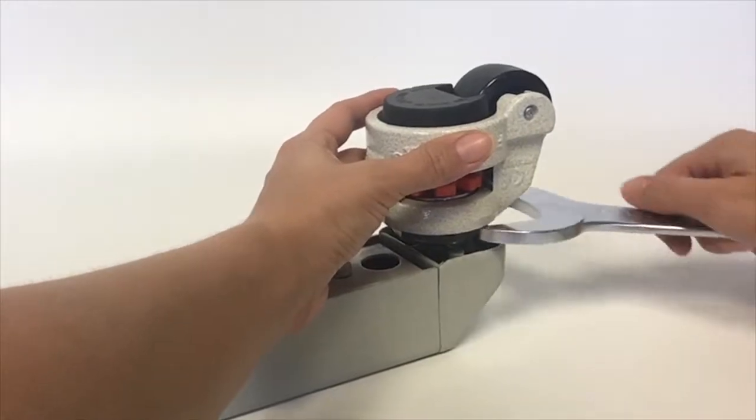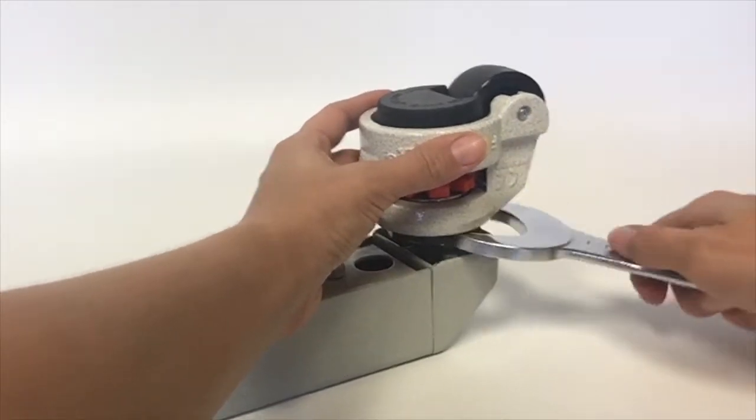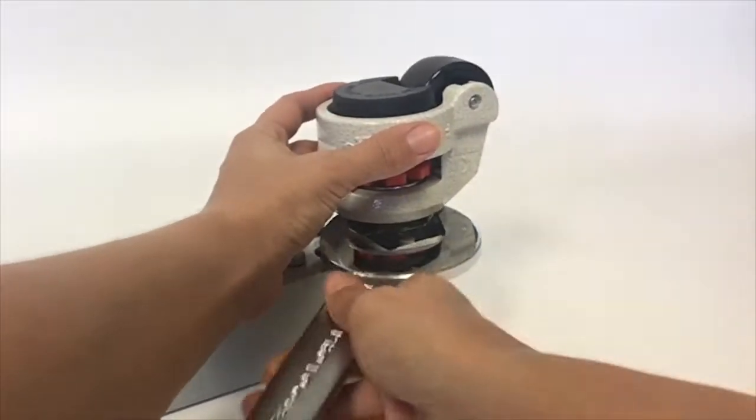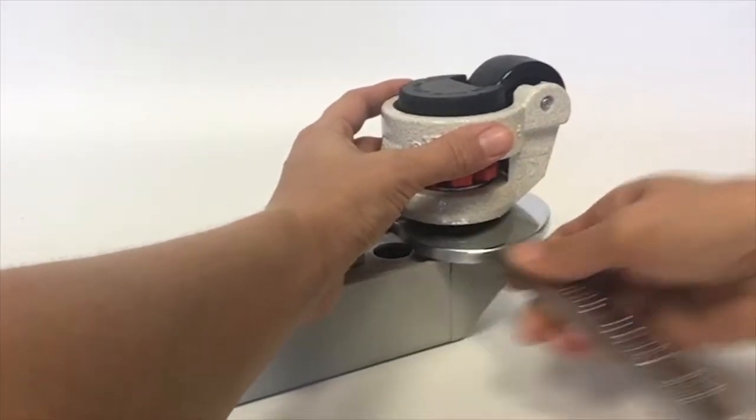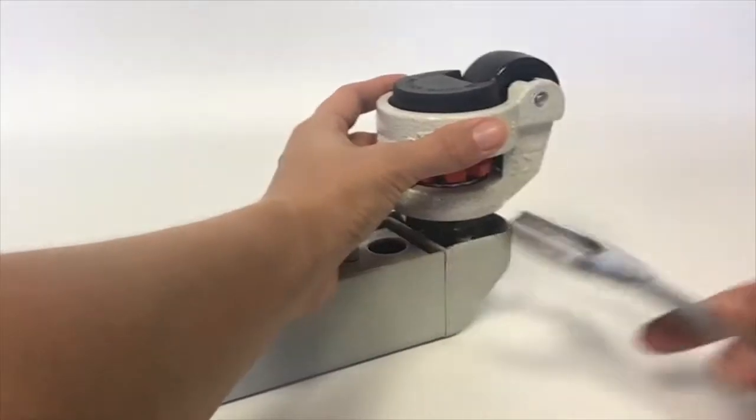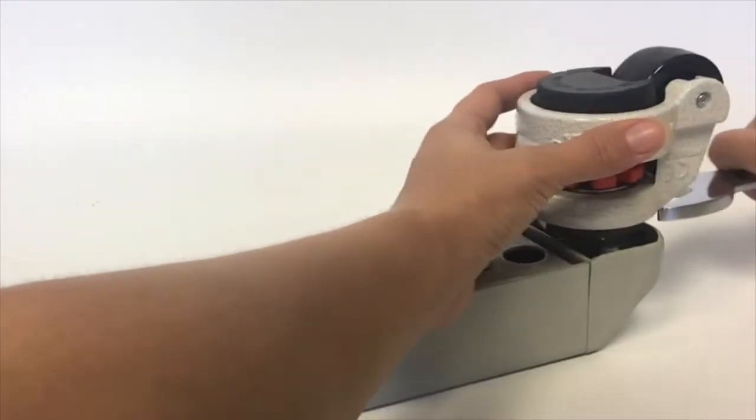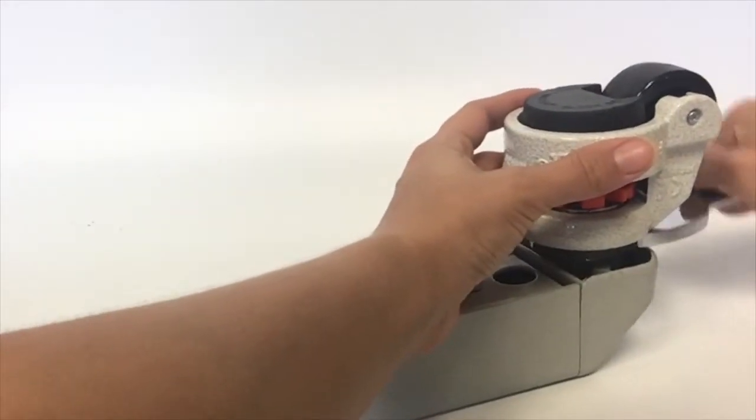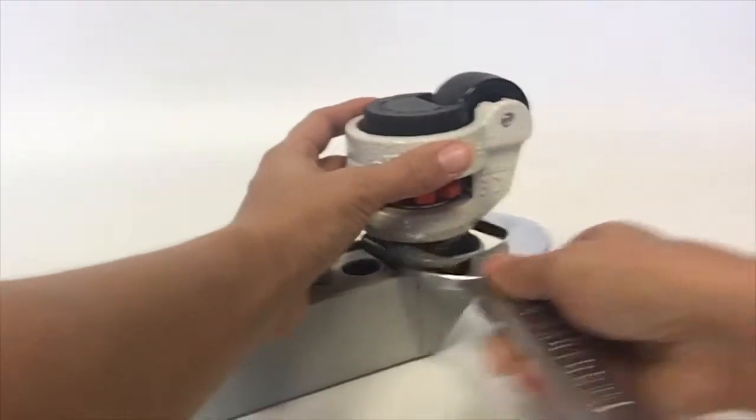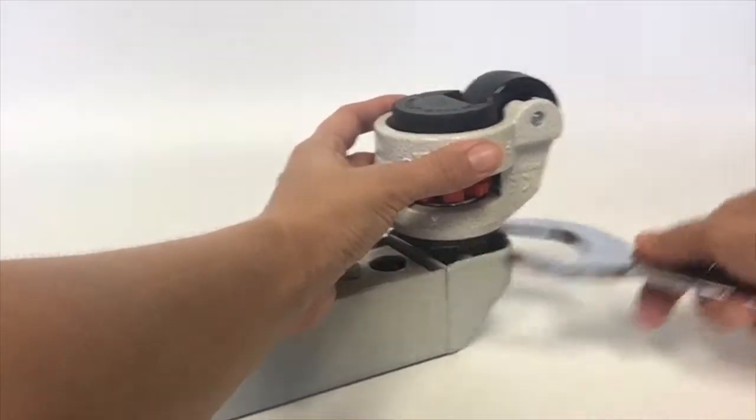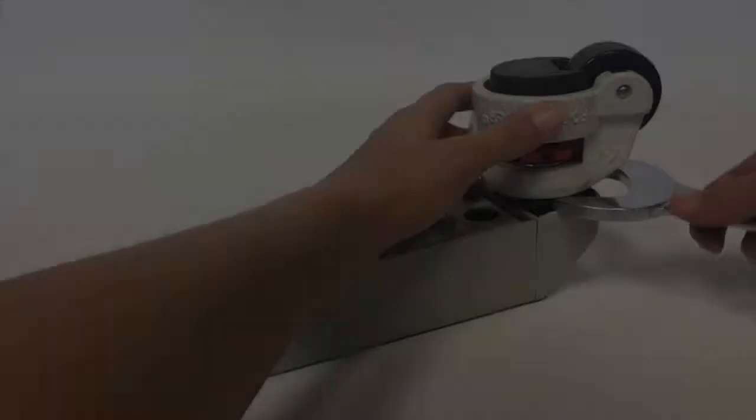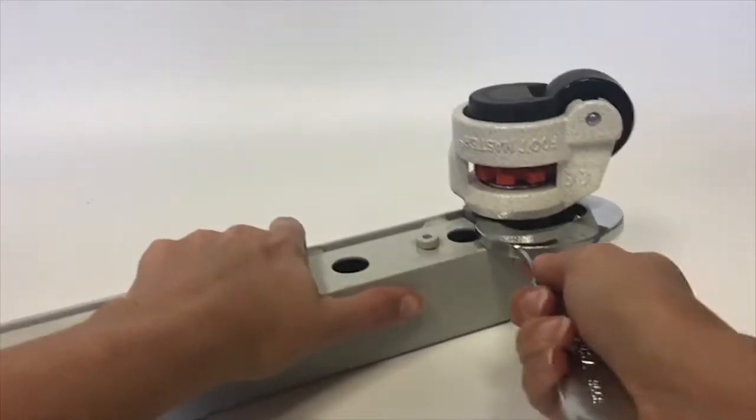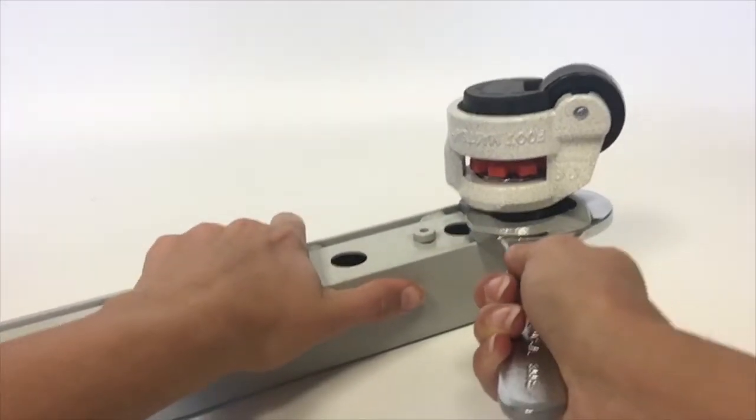Using a 1-13-16 wrench, tighten the hex nut until the nut is tight against the toe piece. Be sure to tighten completely.